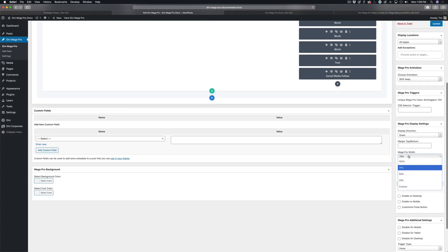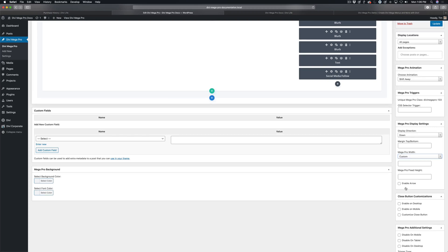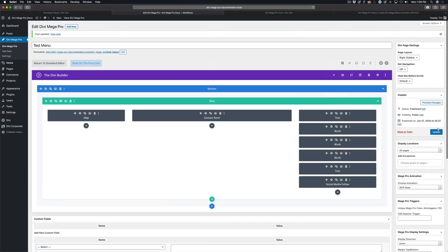And so to make it consistent, no matter how big or small the user's browser is, you can set a custom width. So I'm going to do a custom width of 1260 pixels. I'm going to go ahead and click update.